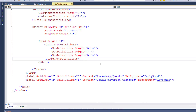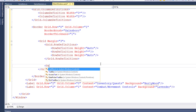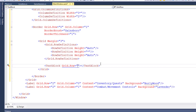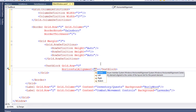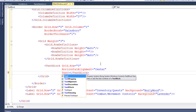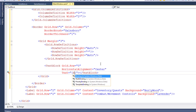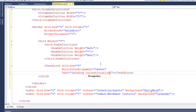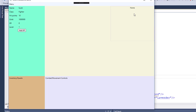Now we'll display the location information. I'm going to use a TextBlock control in row zero, set HorizontalAlignment to Center so the text is centered left and right, and set the Text to binding CurrentLocation.Name. This should display the current location's name in the top row. Let's save this and run it — there it is: Home.